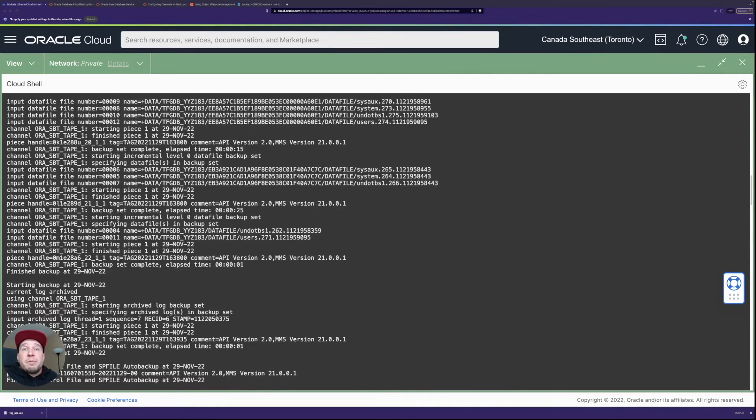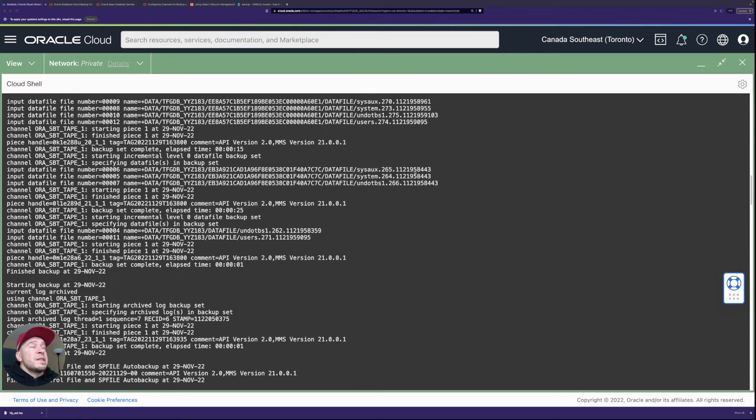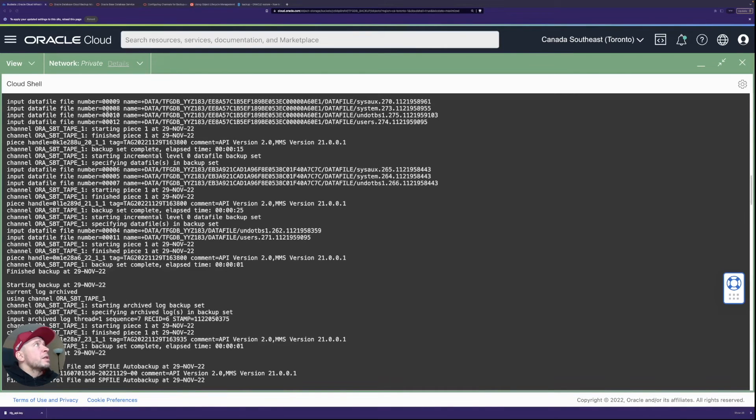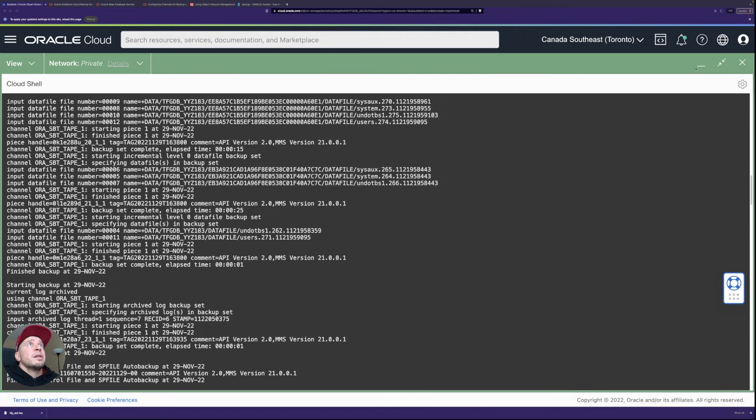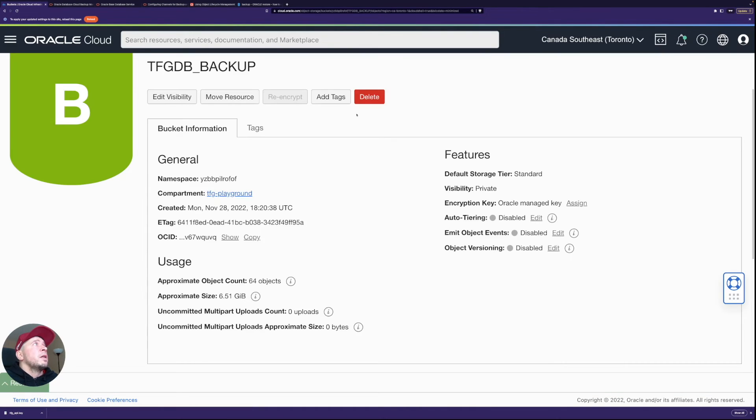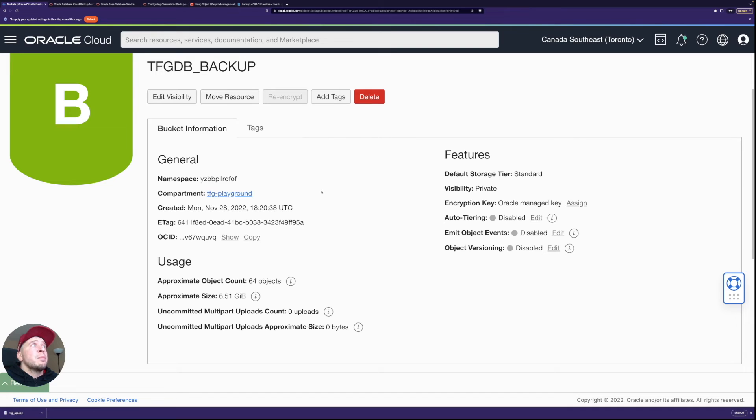So the backup finished. The backup finished, didn't take too long since it was mostly just an empty database so now I can go to the bucket what I created.